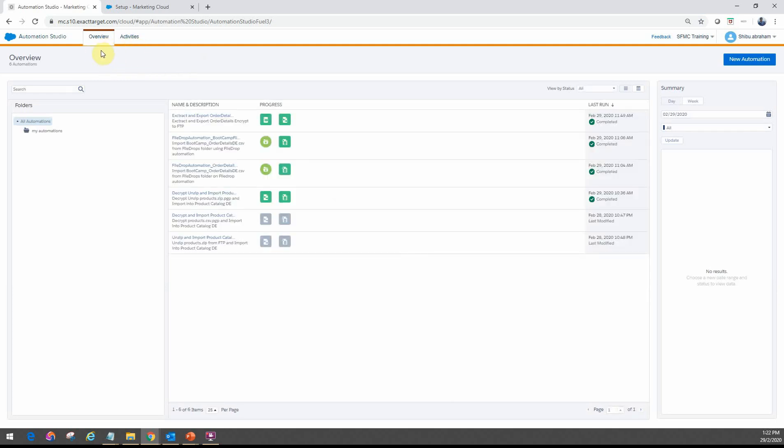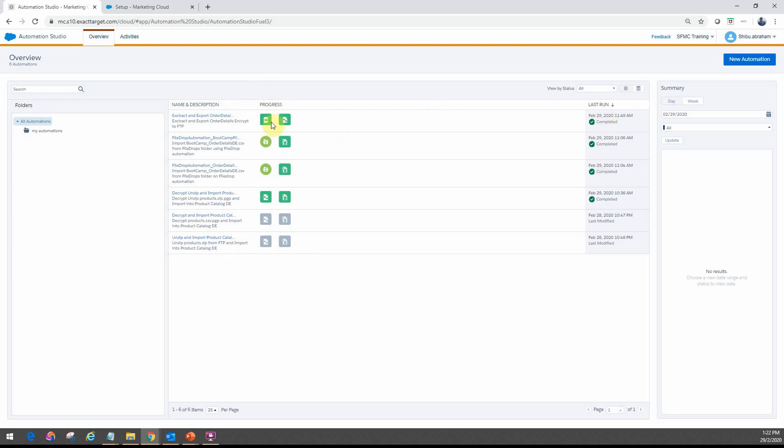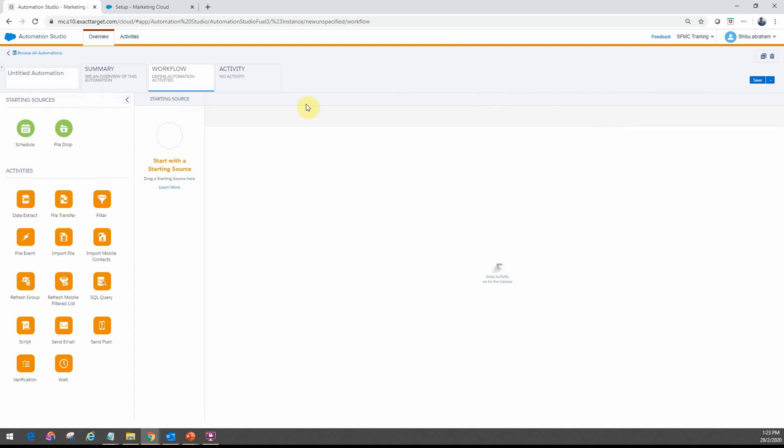So overview tab is primarily where you will actually see all the various automations that you have configured, and then what's the progress, which ones have been run last, and what's the progress on these. If there's any errors, you would actually see them on here. And then you will probably have your folder structures and you can actually have automations created and labeled under the various folder structures that you would wish to create. When you want to create a new automation, you just click here and then you can actually define the workflow.